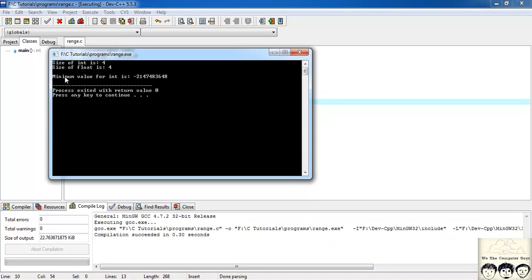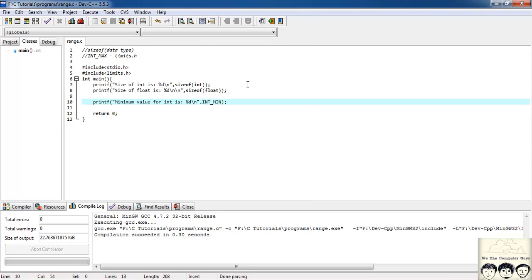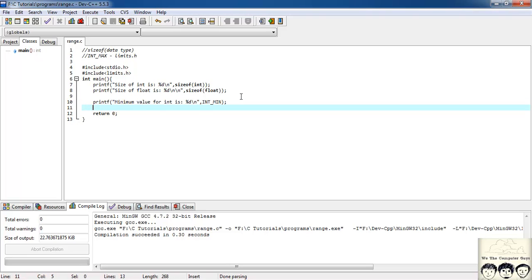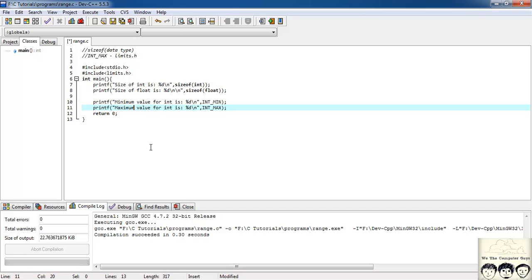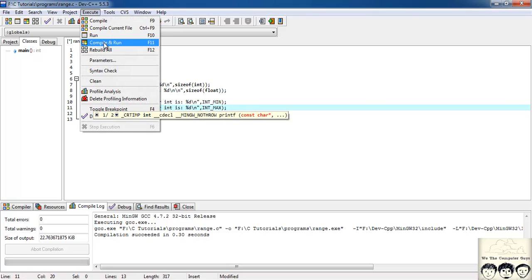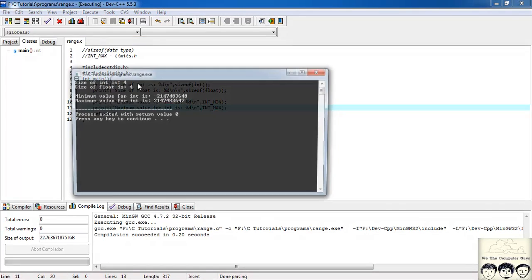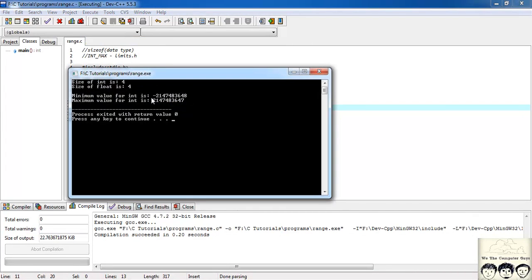Let's compile and run. The minimum value for int is something like minus 2,147,483,648 and the maximum value for int is 2,147,483,647. Those are the min and max values for a 4-byte integer.